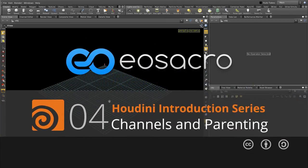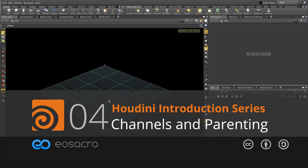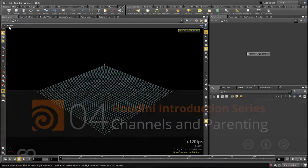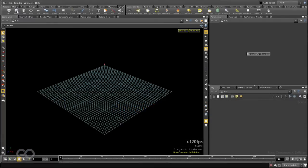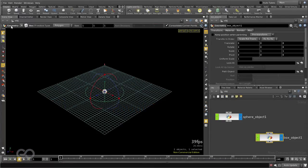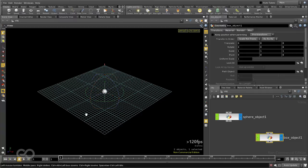Now, let us see how to drive one object using another object. I am going to start by creating a simple sphere and a box.